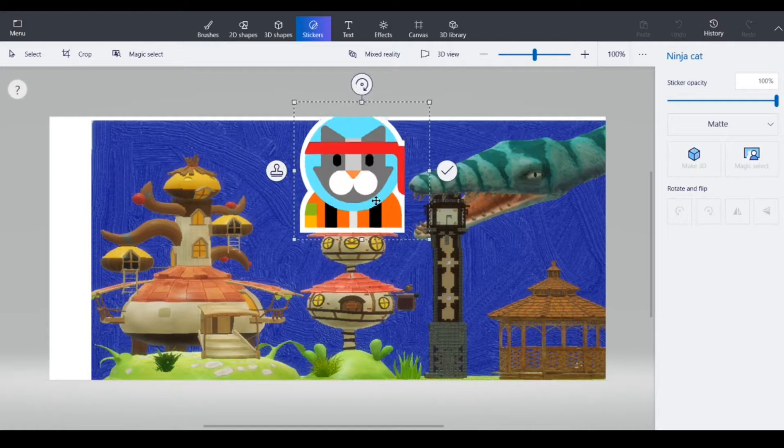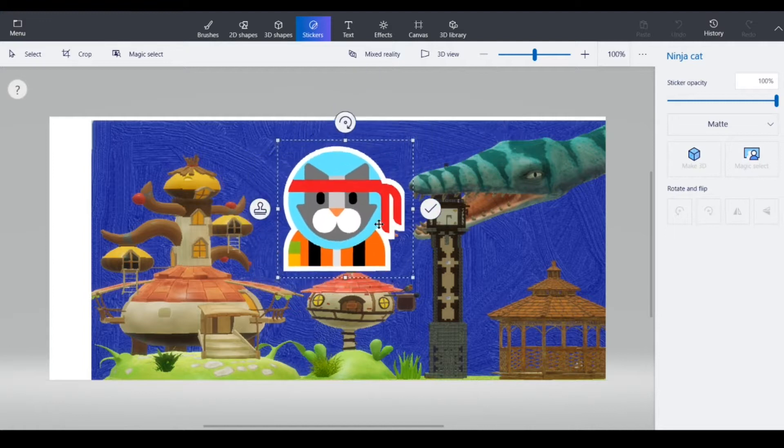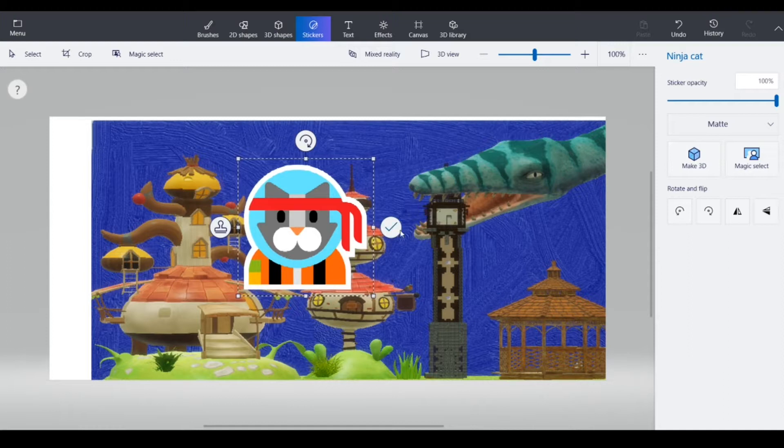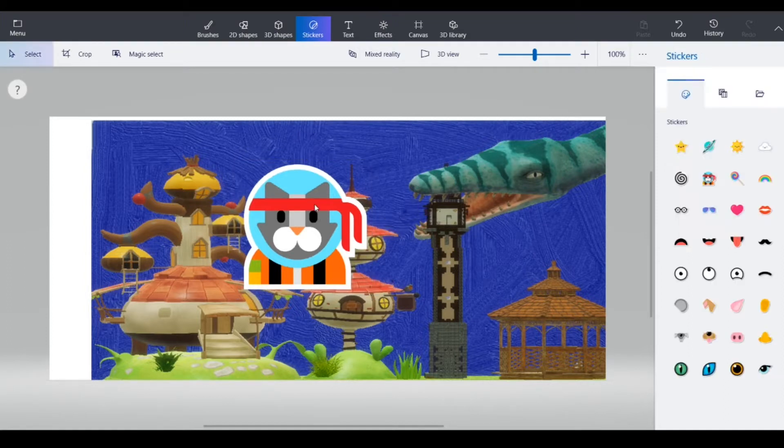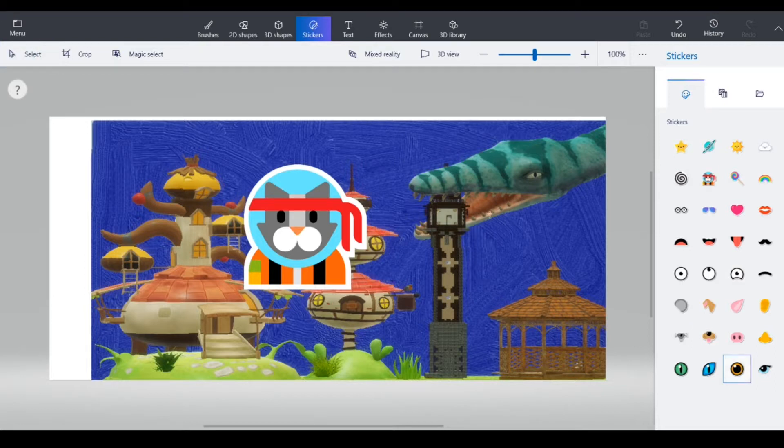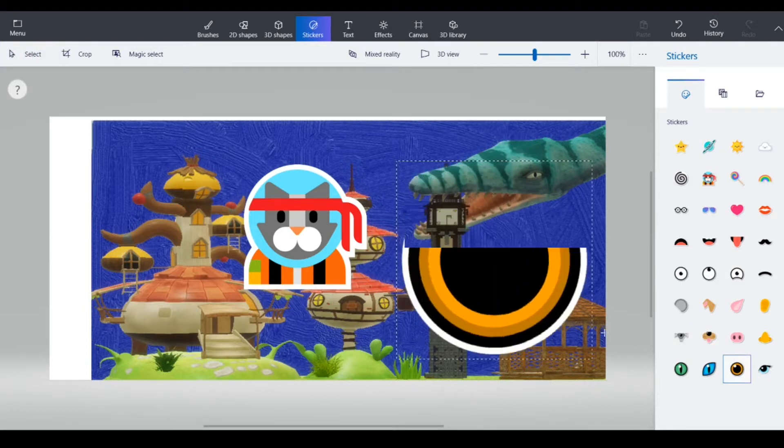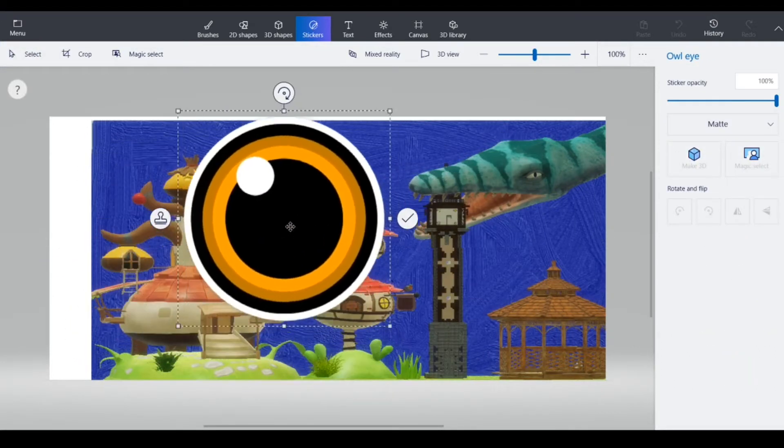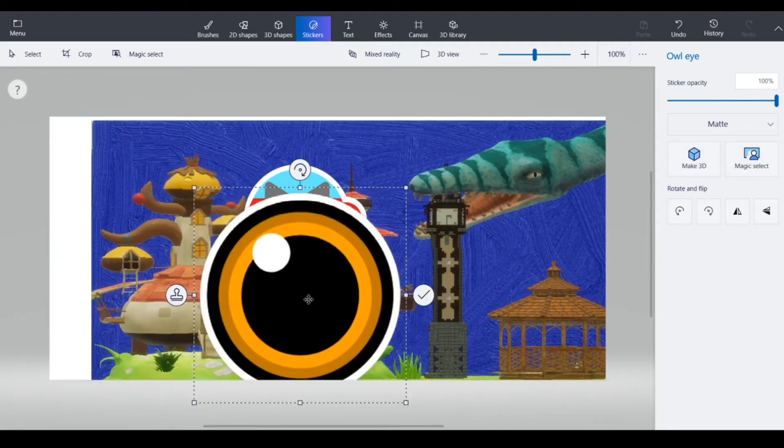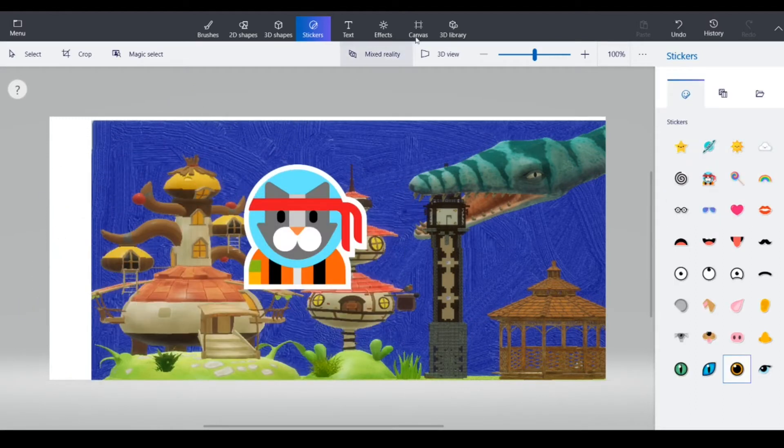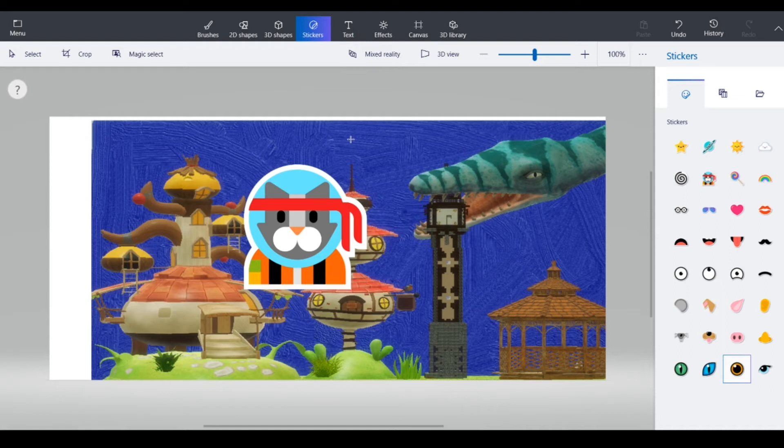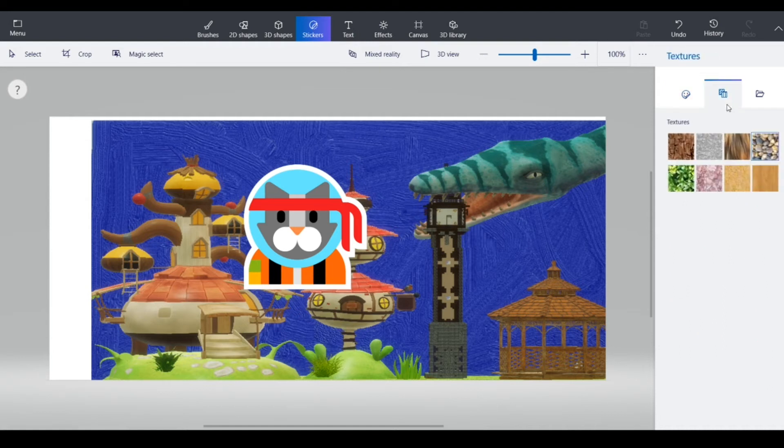Space cat. Wait no, that's a space ninja cat. So I guess if you wanted to make a scrapbook with this you could. Actually might work out pretty well. I think that is all about the stickers tool. Bye, see you next time.